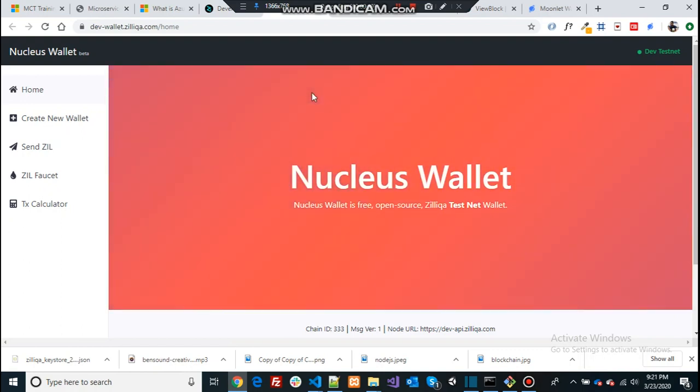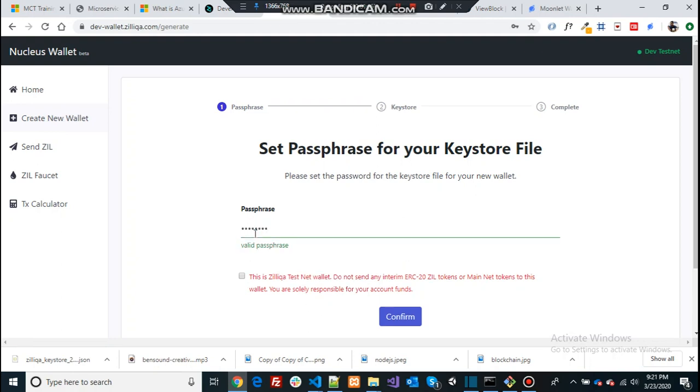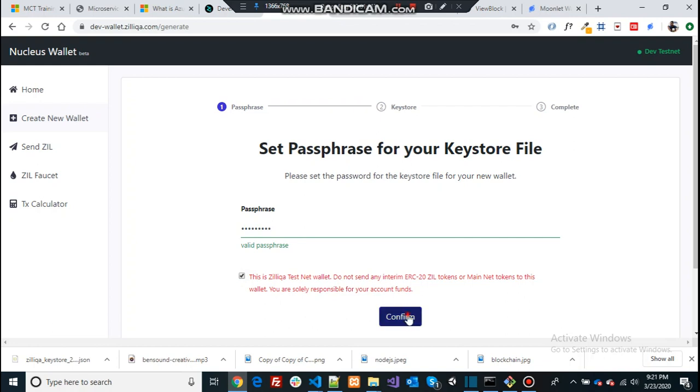Here you go. You need to choose this option to create your new wallet. You can give the passphrase. So I usually give a short keyword for that and then accept, agree that you're not sending any real tokens to the addresses because this is purely for the testing perspective and then confirm the wallet and generate a Keystore file.